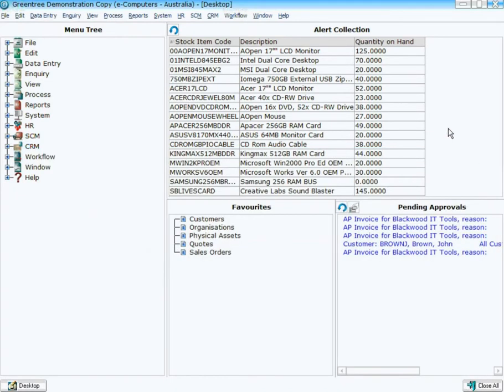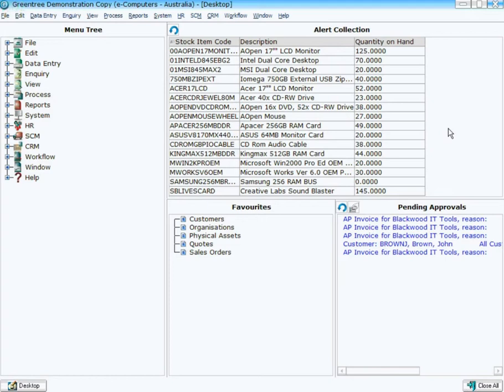Now of course you could use that for a whole myriad of different purposes. For example, you could create a collection on the desktop of outstanding debtors invoices that are over 60 days old and put that on a debt collections person's desktop. It could be a list of CRM contacts that we haven't contacted within the last 90 days. So there's many different ways you could actually use these scheduled alert collections.